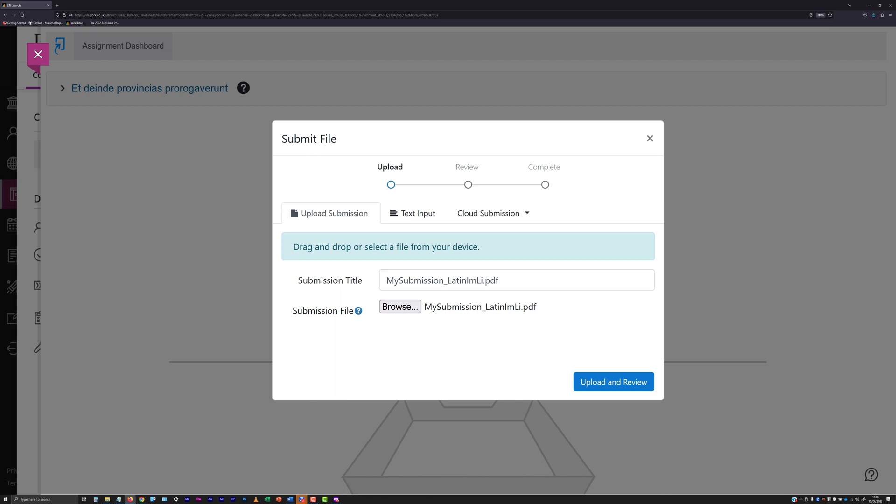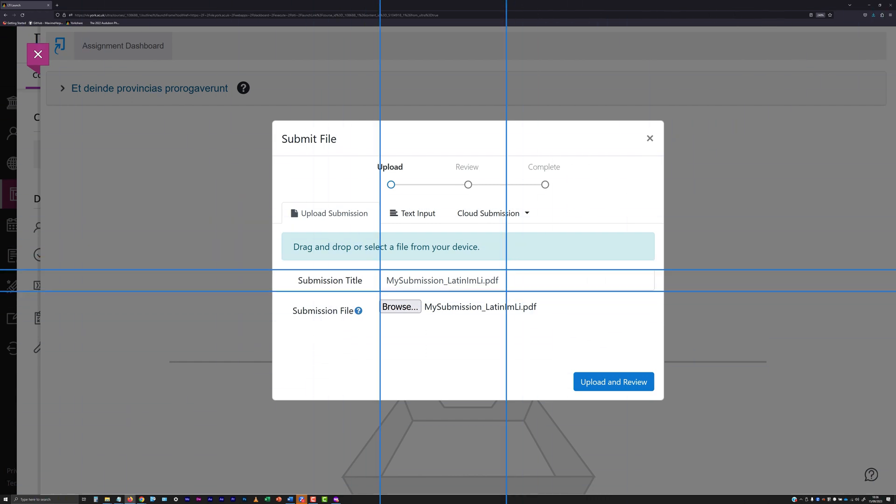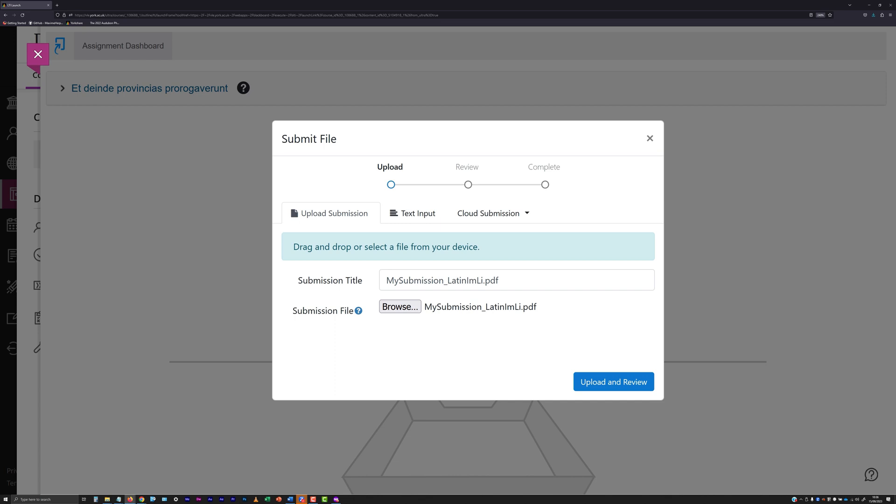The file name of the file you have selected will appear in the Submission Title field of the panel, if you haven't entered any text in this field. While you can change the submission title to be something other than the file name, it is generally advised that you don't do this.